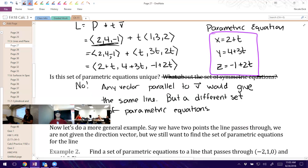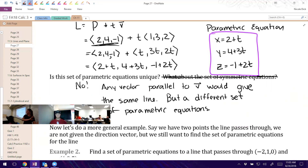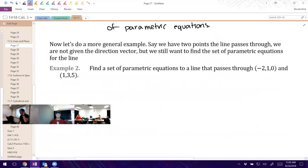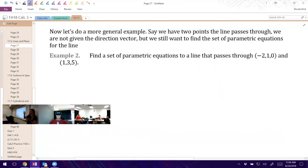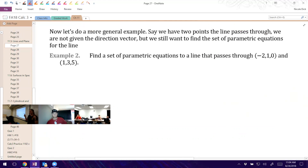Let's do a more general example. In that last one, we were given everything we needed — the point and the direction vector. But we're not always given that same information. So let's do an example where we have different information. Find a set of parametric equations for a line that passes through two given points. In two-dimensional space, are two points enough to find the equation of a line? Yes. So it will be in three dimensions also — we just need to find different information.